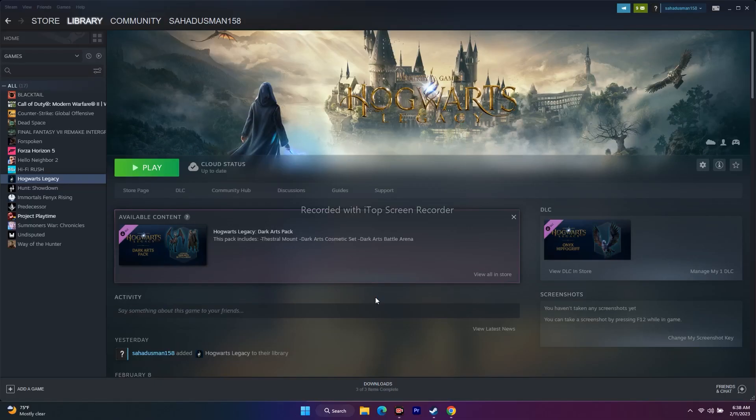Hello everyone, welcome back to GoodTroy Tips. In this video we are going to talk about how to fix Hogwarts Legacy crashing issues — it is not launching, freezing, black screen, low FPS, stuck on loading screen, stuttering, and all these kind of issues on Windows 11 as well as Windows 10 when you're trying to play the game on a PC or laptop.